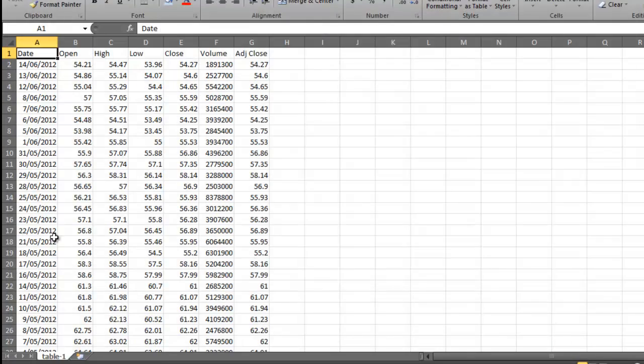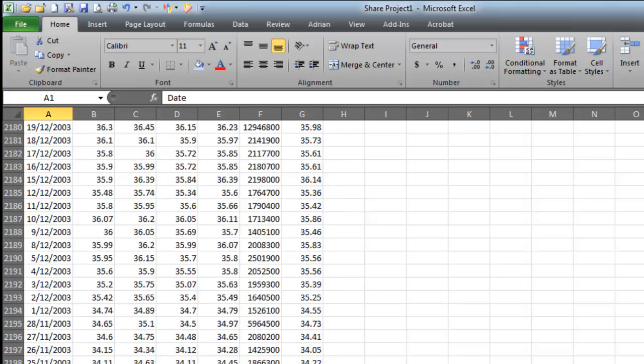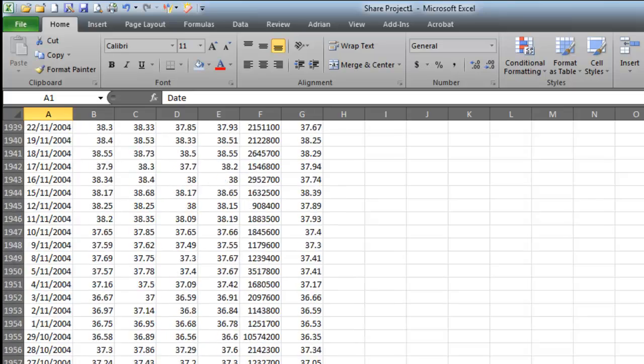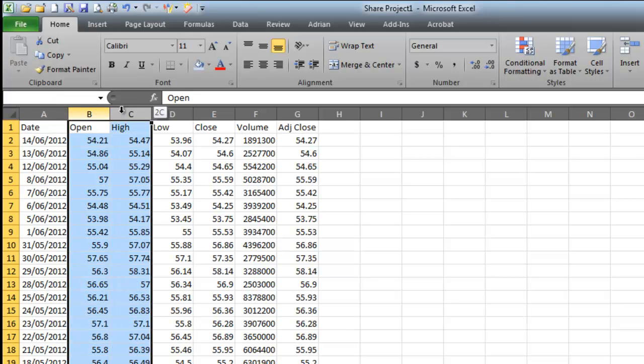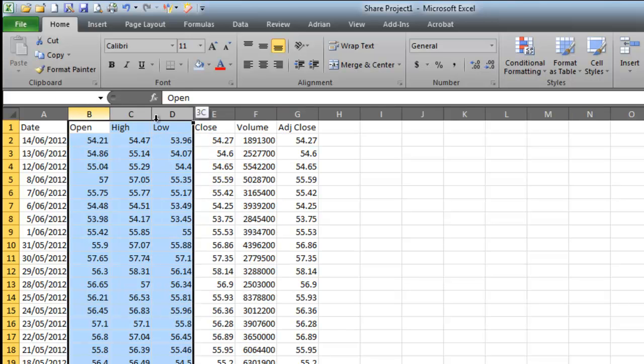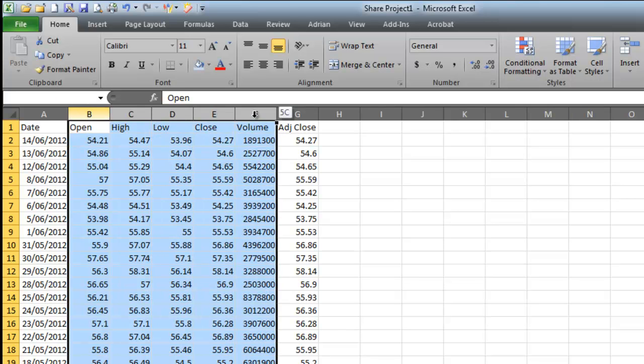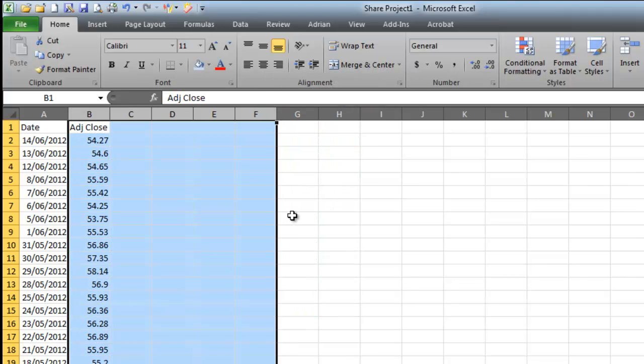Now I've got all this data and it goes down all the way down the bottom of the page. If I scroll down, it's just huge. I don't need, all I want is one price to be able to work out when to buy it. So I'm going to grab my adjusted close price and highlight all of them with the arrow. Hold it at the top, drag it across in that little bar there, go right mouse click and go delete and it'll get rid of it.